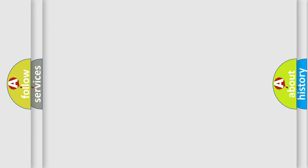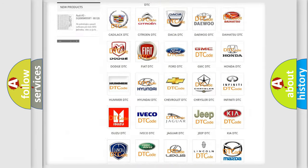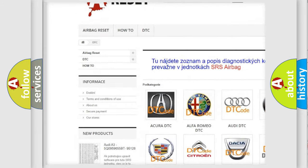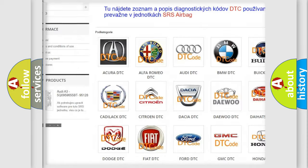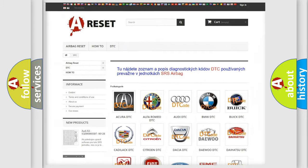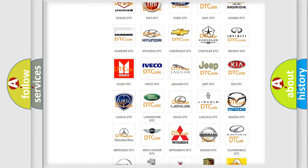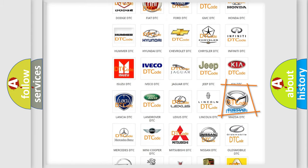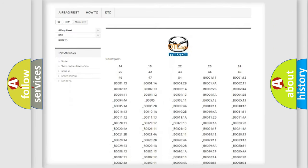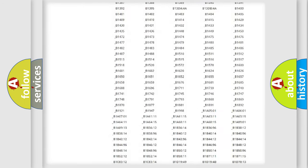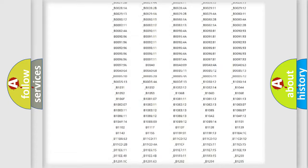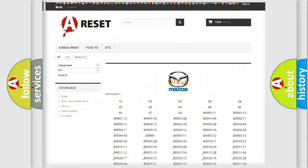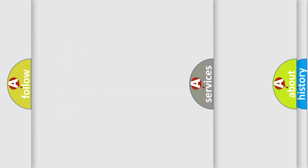Our website airbagreset.sk produces useful videos for you. You do not have to go through the OBD2 protocol anymore to know how to troubleshoot any car breakdown. You will find all the diagnostic codes that can be diagnosed in Mazda vehicles, and also many other useful things.